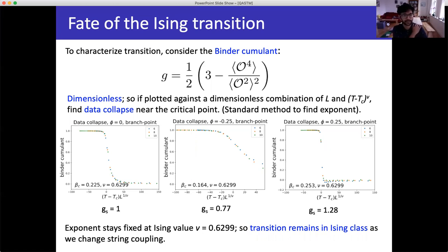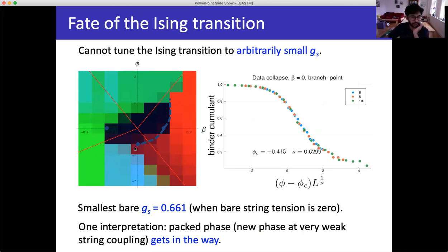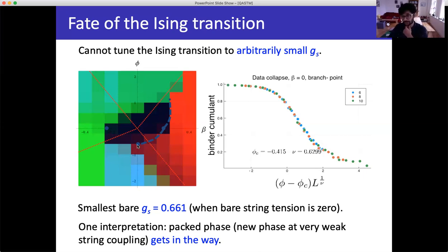Notice that we had wanted to tune the Ising transition down to arbitrarily weak string coupling, but this didn't actually work. The reason is that there's a new phase — the packed phase — that appears and gets in the way. The smallest I can make the string coupling while still preserving this phase transition is g_s equals 0.661, where the bare string tension is zero. This new phase is an obstruction to the basic idea: I had hoped the phase transition would go all the way down to zero coupling, but instead it stops here. This is the obstacle to using string theory to understand this transition.